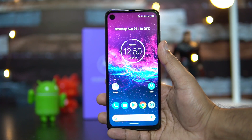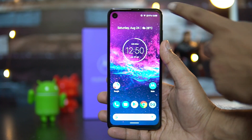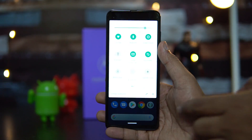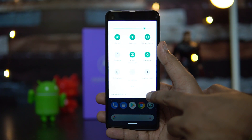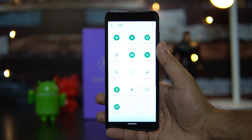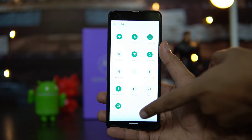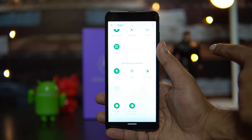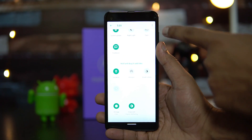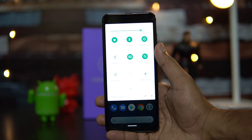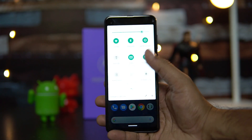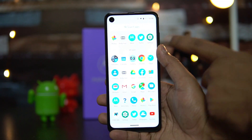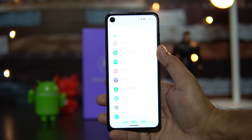First, if you want to customize the notification and quick toggles, you have an option to edit them. Just click the edit button and you can drag and rearrange the toggles. Once you're done, go back and those changes will be saved. That's how you customize the notification toggles.